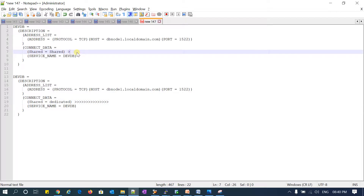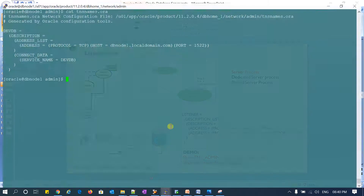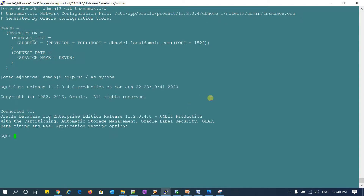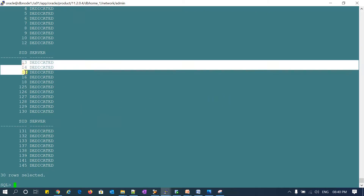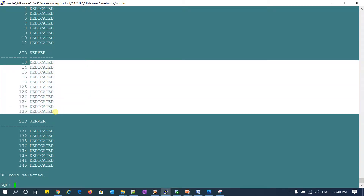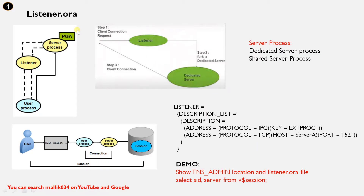To check at the database level, you can query v$session. I will connect to my database and query the SID and server mode from v$session. You can see these are the SIDs — the connection IDs — and they are all connected as dedicated server because the default installation always uses a dedicated server connection.